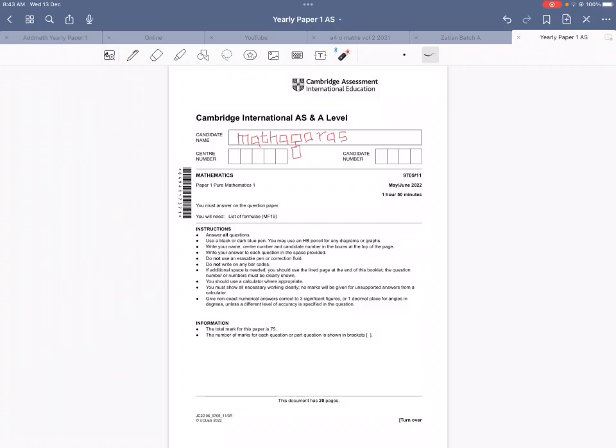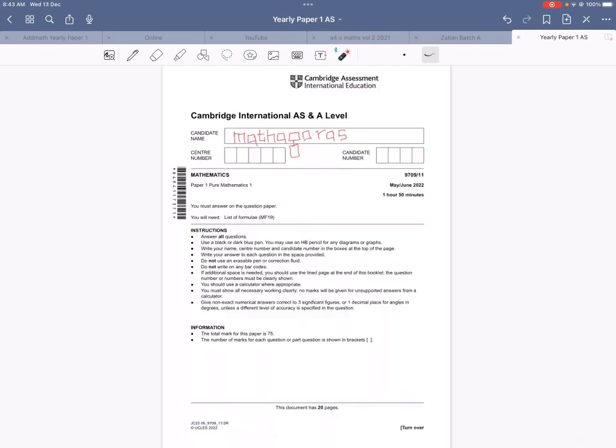Assalamu alaikum. In this video we are going to discuss the A-level maths course code 9709, paper 1 variant 1 of May/June 2022. So let's start.